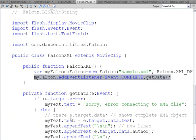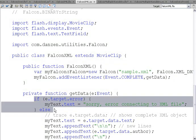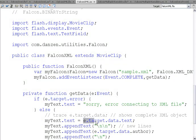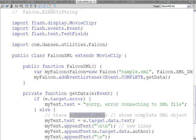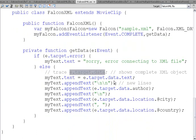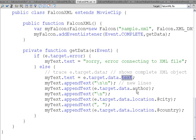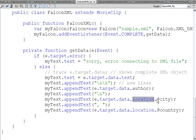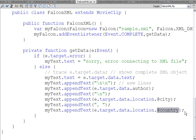we can check for an error. And then if we ask for e.target.data, that's our XML object. So in our XML object, we have nodes, such as a text node, and that would get the information in the text node. We have an author node that gets the author information. A location node has a city attribute. And so that's how we can get the city attribute out of the location, and a country attribute out of the location.